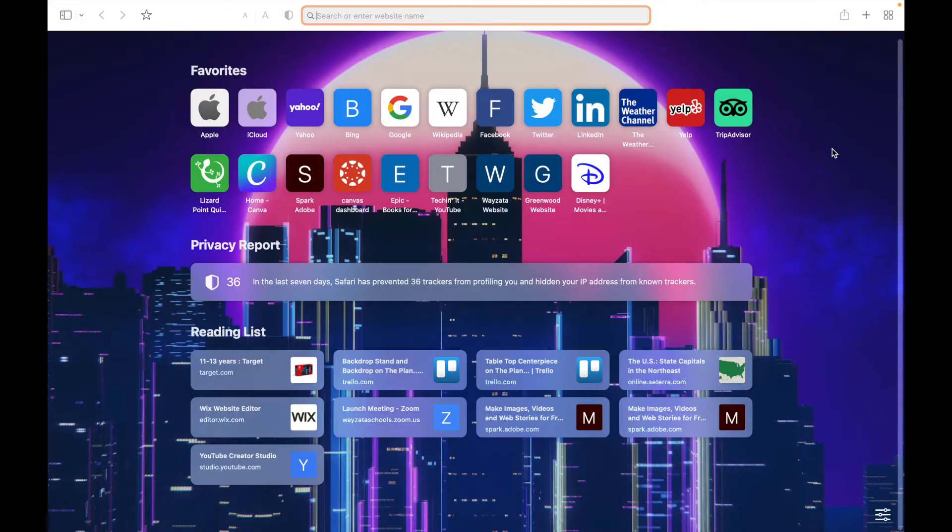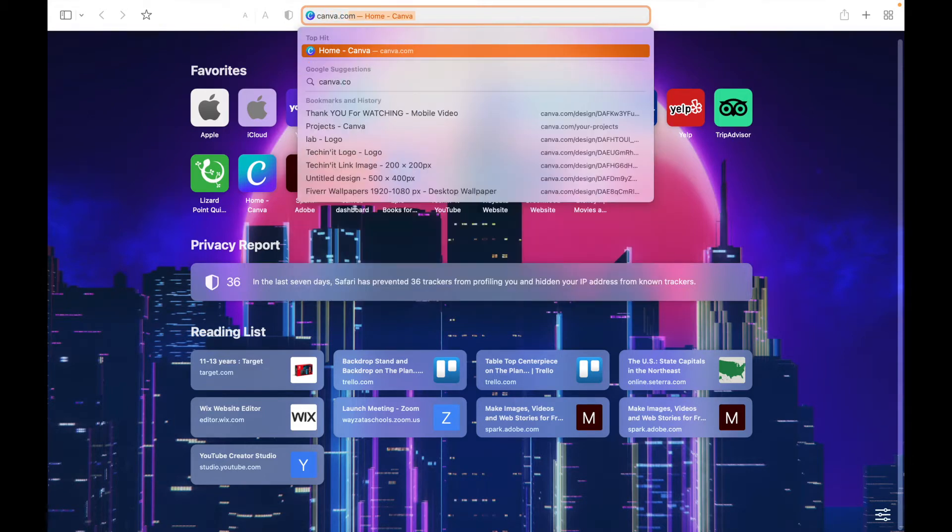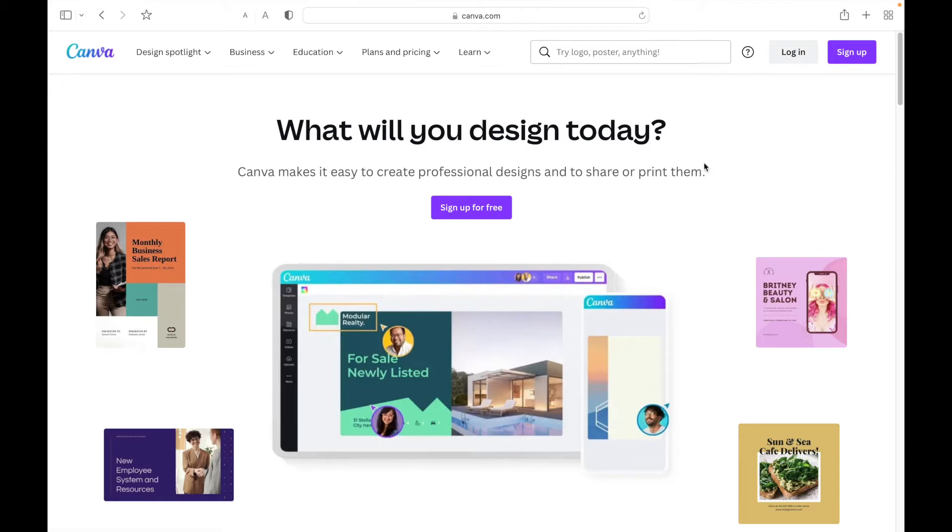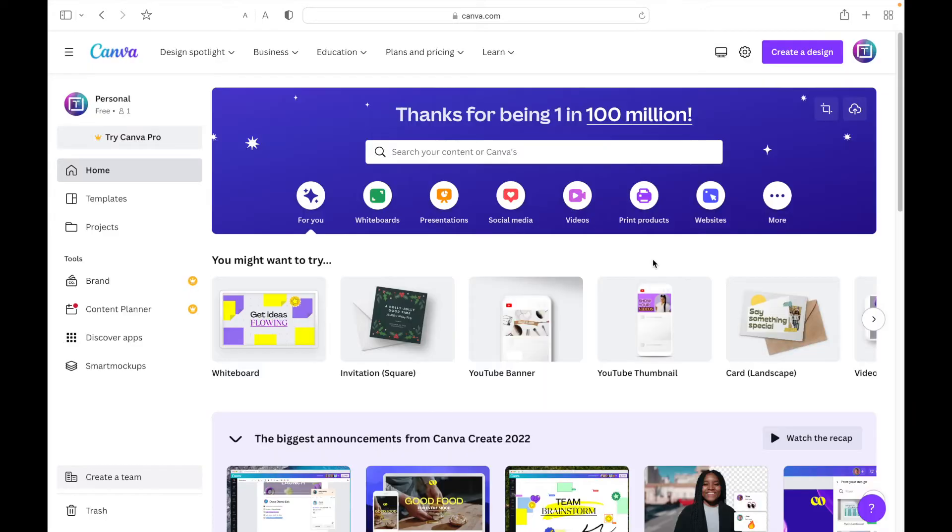The first thing you need to do is go onto a web browser and search up canva.com. You're going to come to this page right here. You can either log in or sign up. If you already have an account you can log in, or you can just quickly sign up—it doesn't really take that long. I'll go ahead and log in.